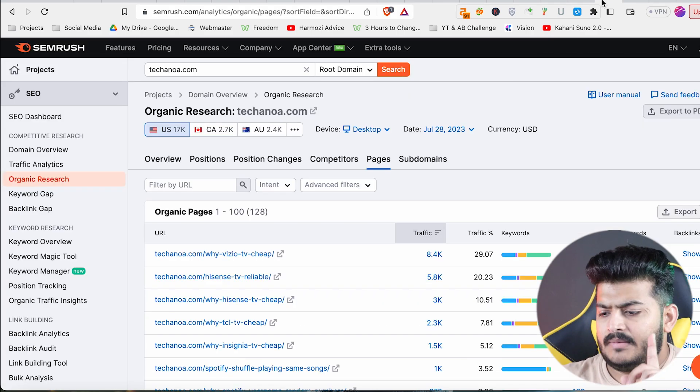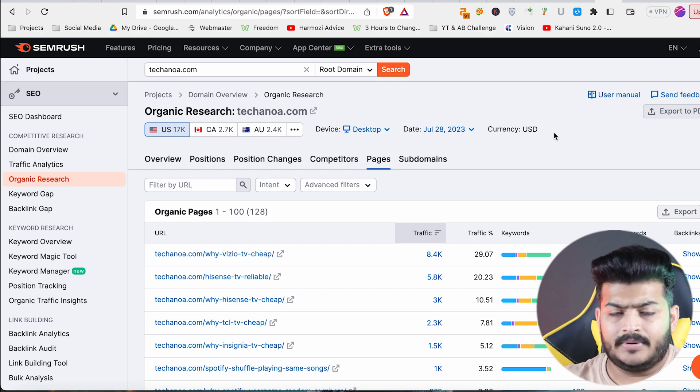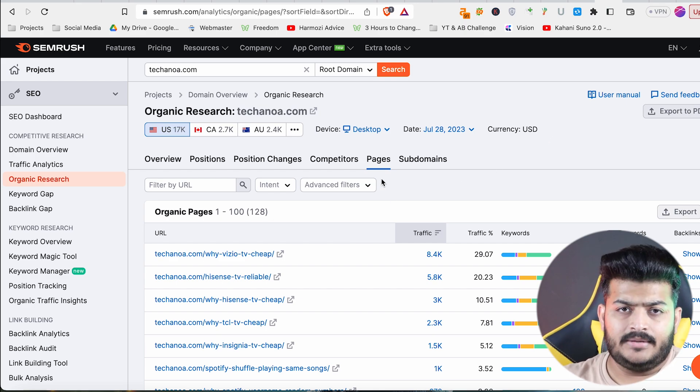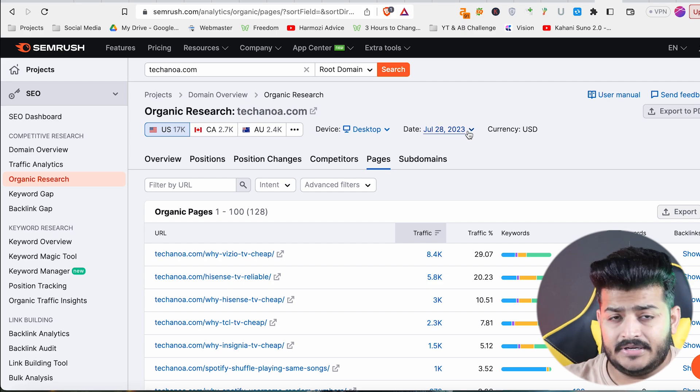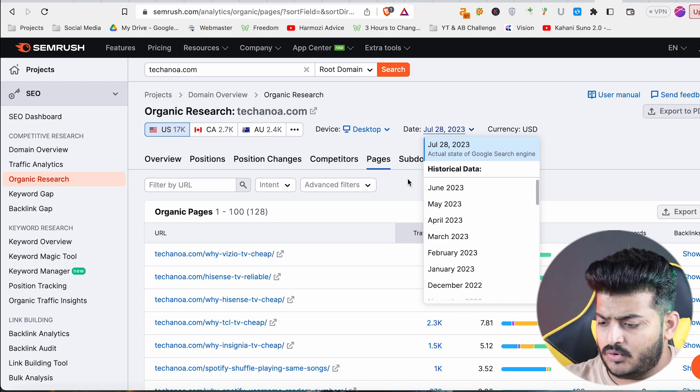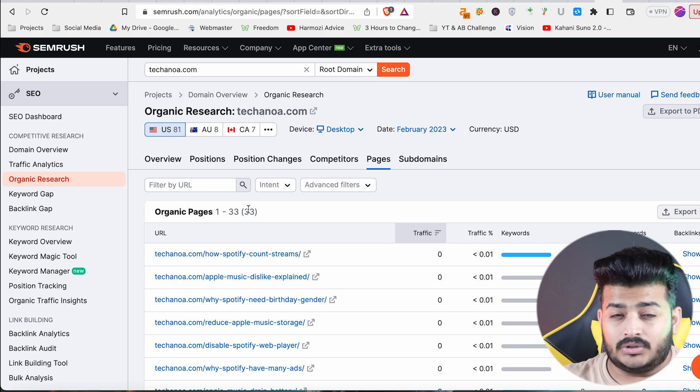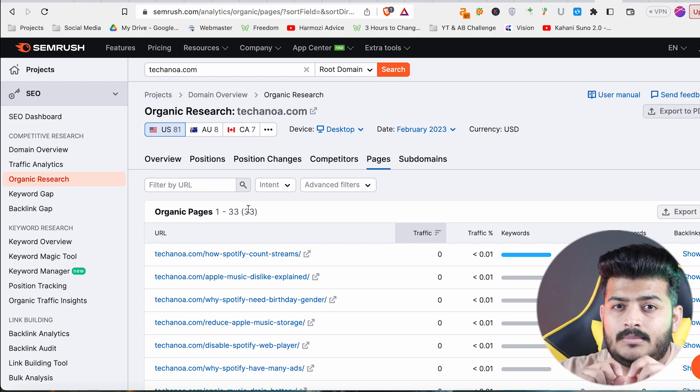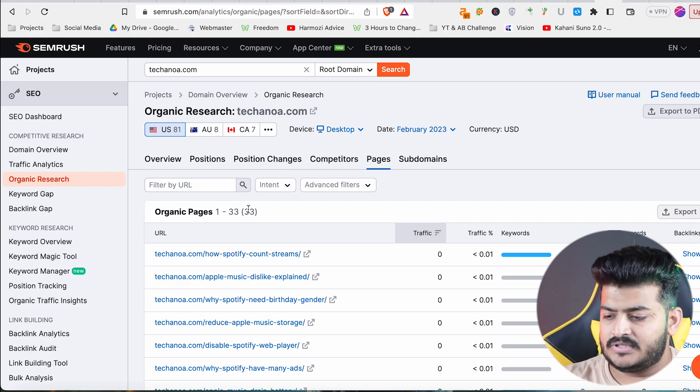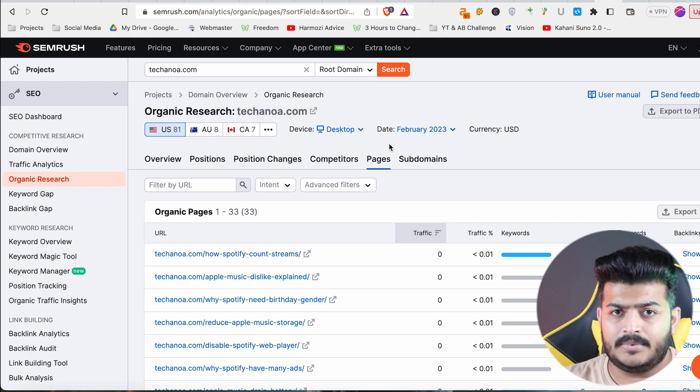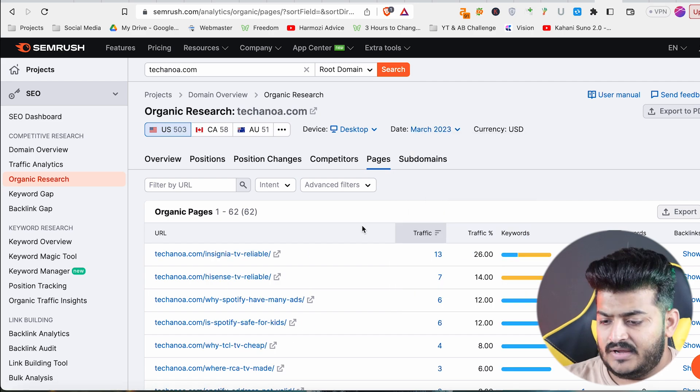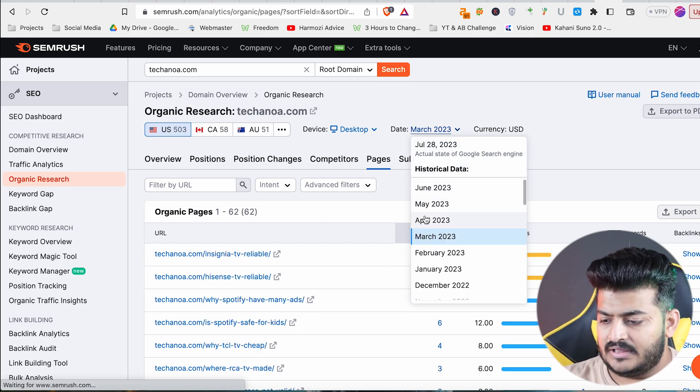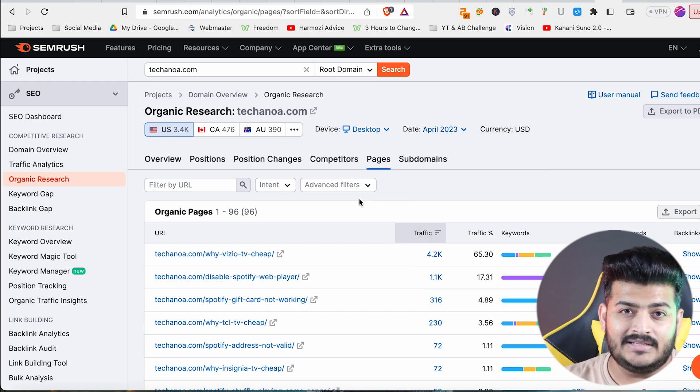Now I will tell you. Come back to SEMrush. If you have to use the tool, you have to do something. You have to go to this site, go to the pages section, then go to dates. You have to click on this to analyze. If you look at the pages, you will see exactly where the traffic is coming from.